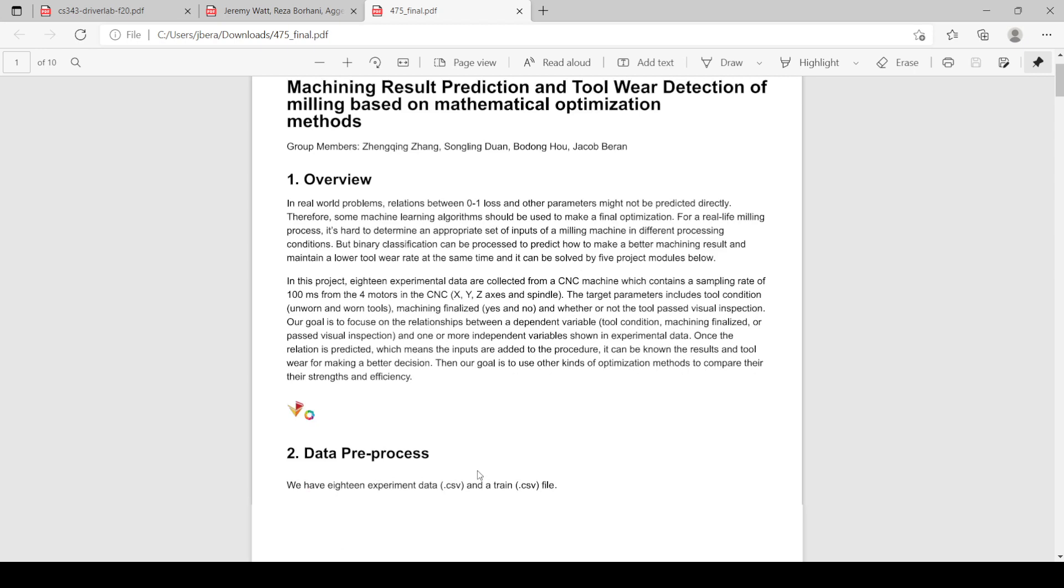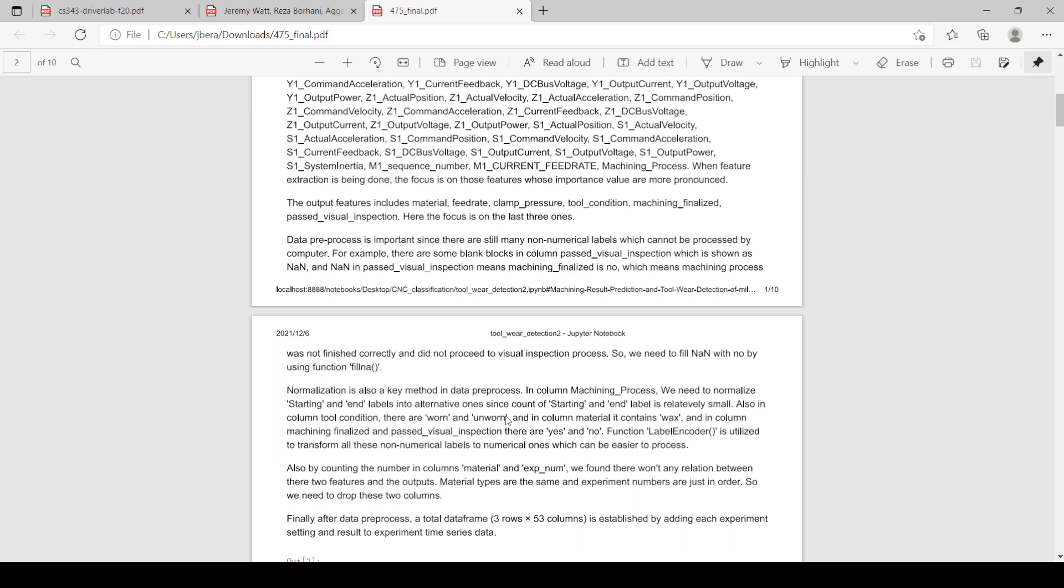In order to achieve our goal, we had to first start with data pre-processing. One way in which we pre-processed the data was to replace NAN values with NO for machining finalized and also for passed visual inspection. This is because if it did not have a NAN value in passed visual inspection, the machining was not finalized.